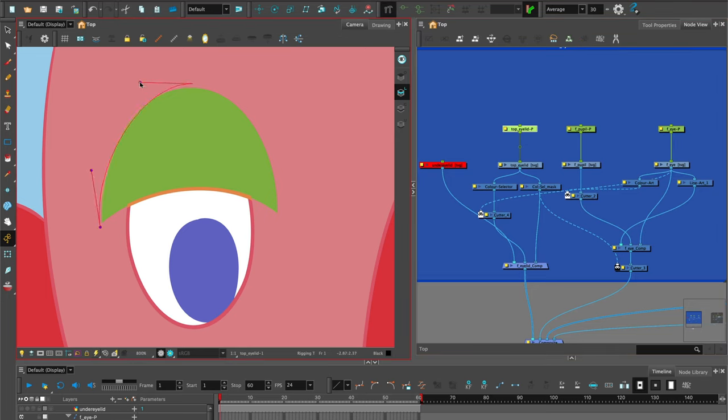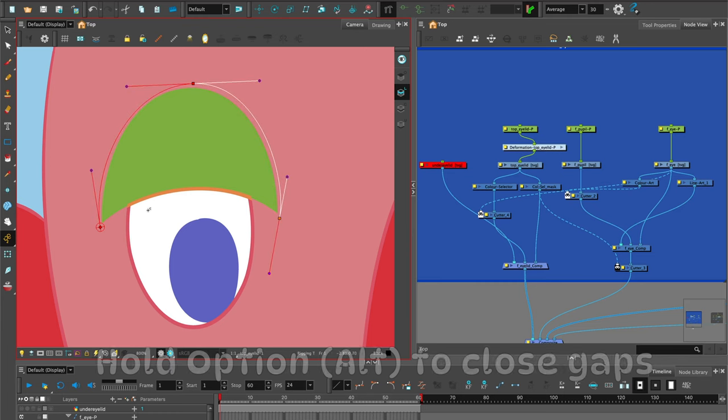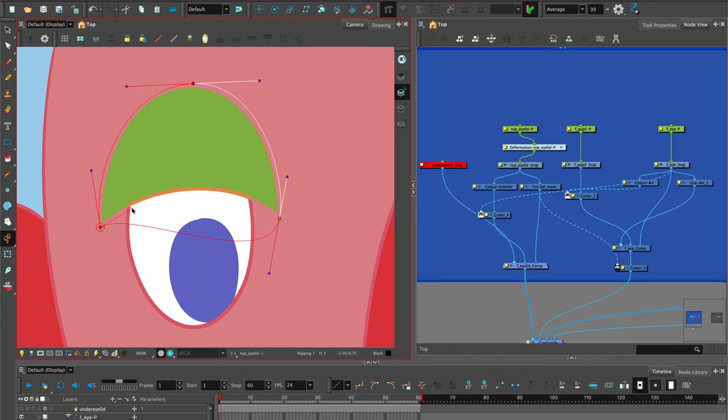Try to create as few points as possible. To close the envelope, hold down option and click and drag on the offset.